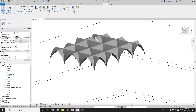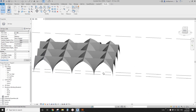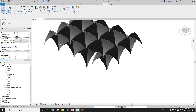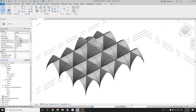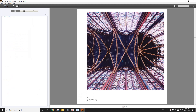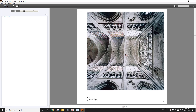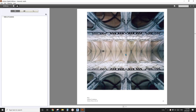G'day guys, Bin here. Today we are going to quickly model some vaults. Here are some examples, so let's do it.